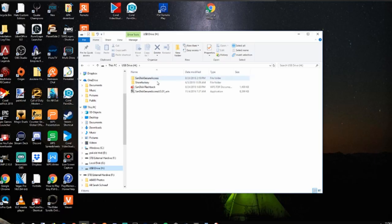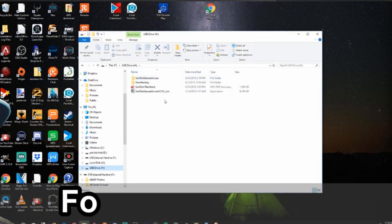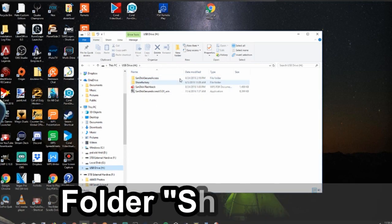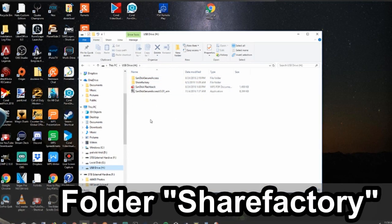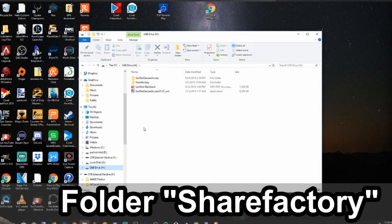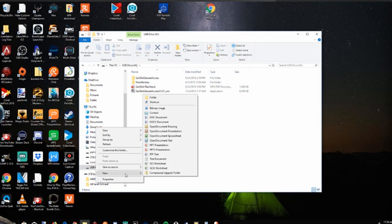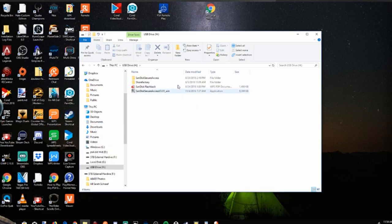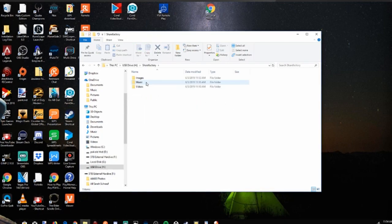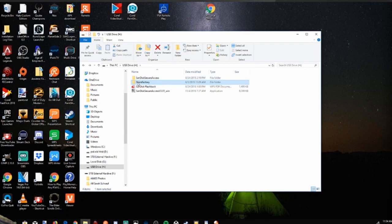On your USB stick, you're going to want to create a folder called ShareFactory. I already have one created right here. But if you don't, right click into the white space, scroll down to New, go to Folder, and create a folder called ShareFactory. It has to be exactly called ShareFactory.